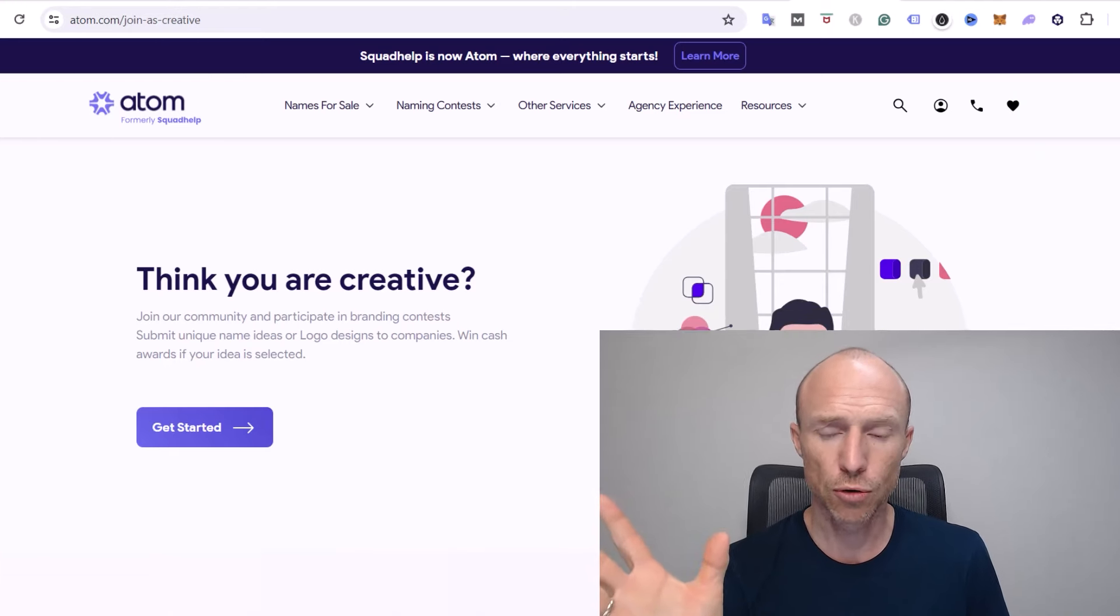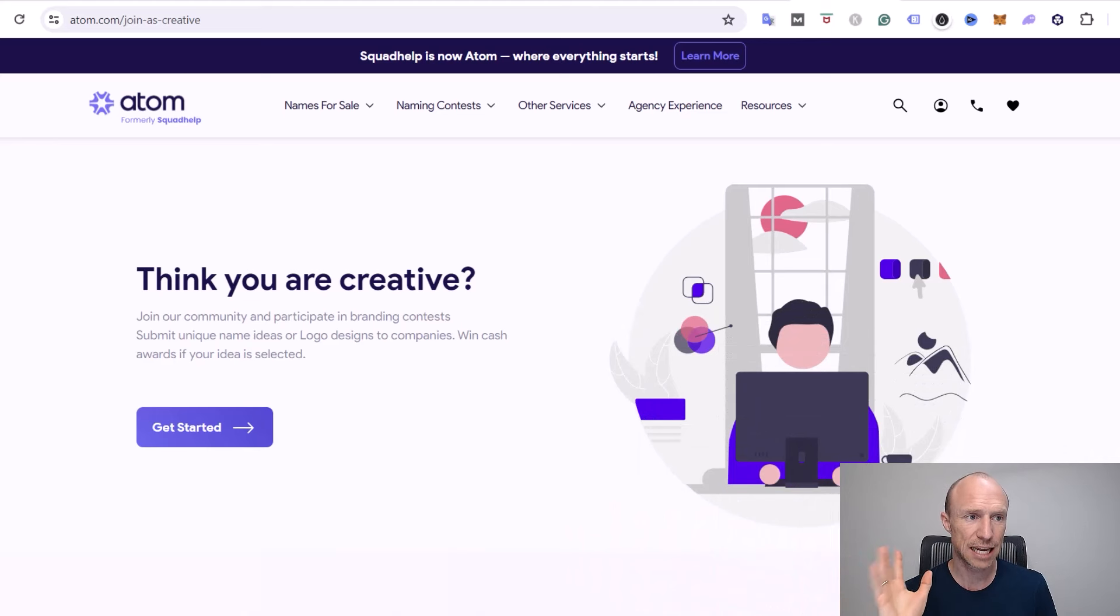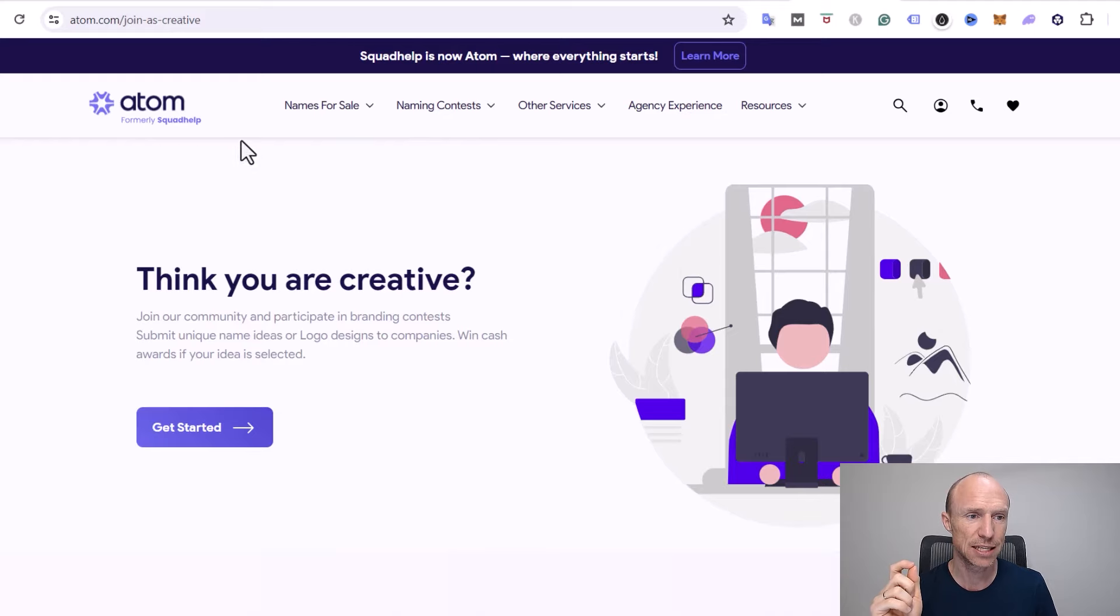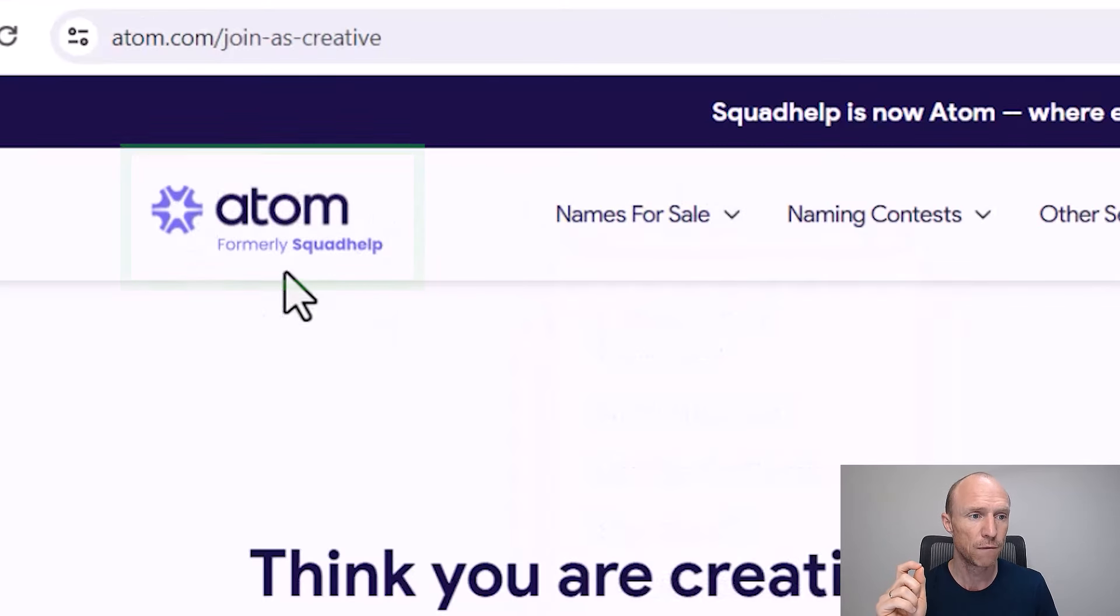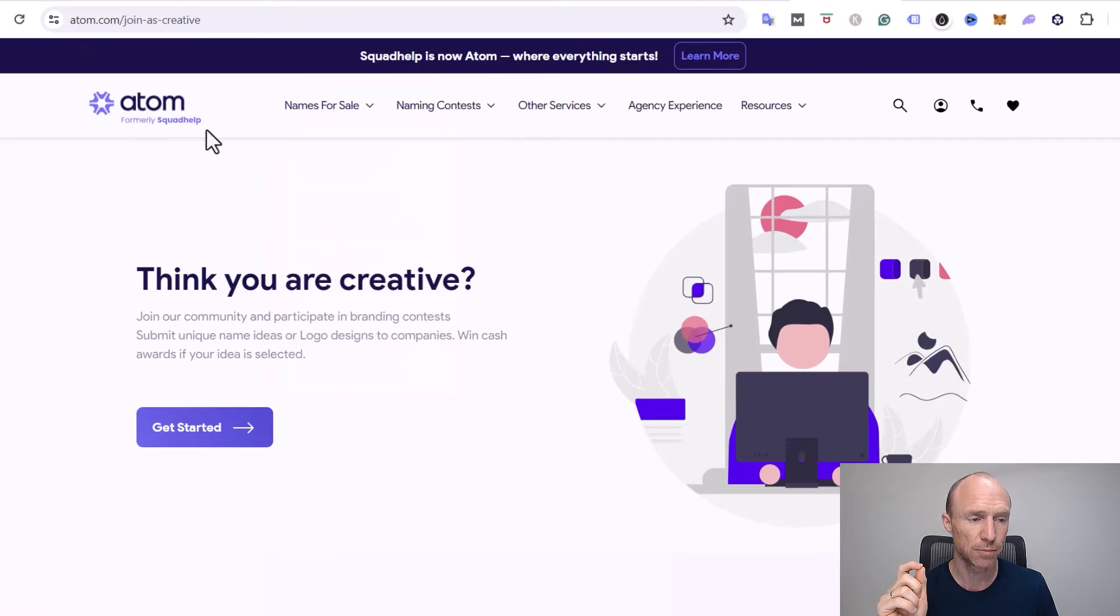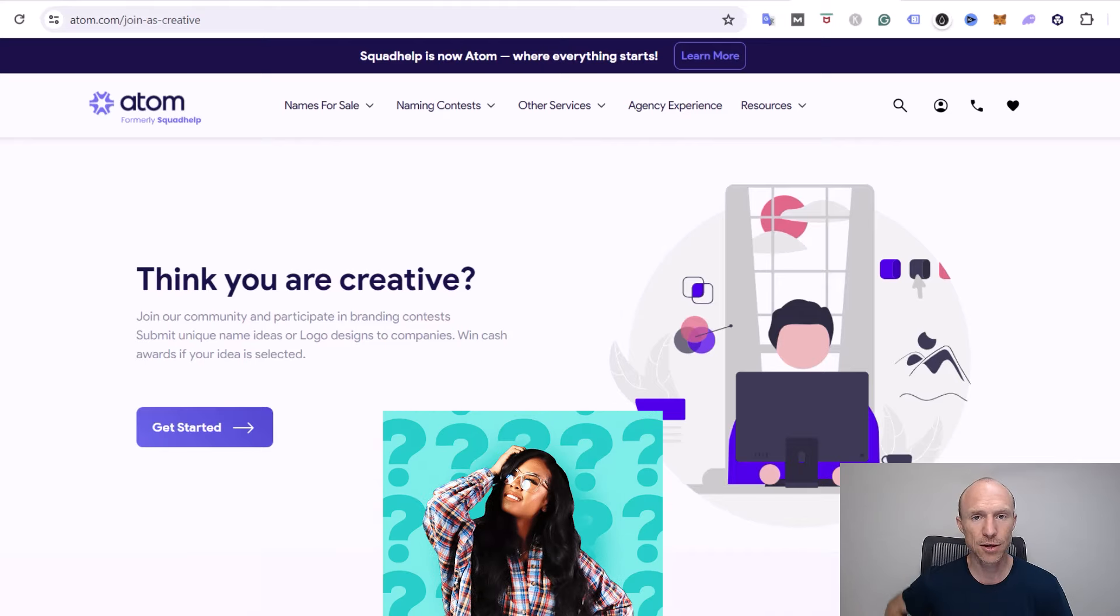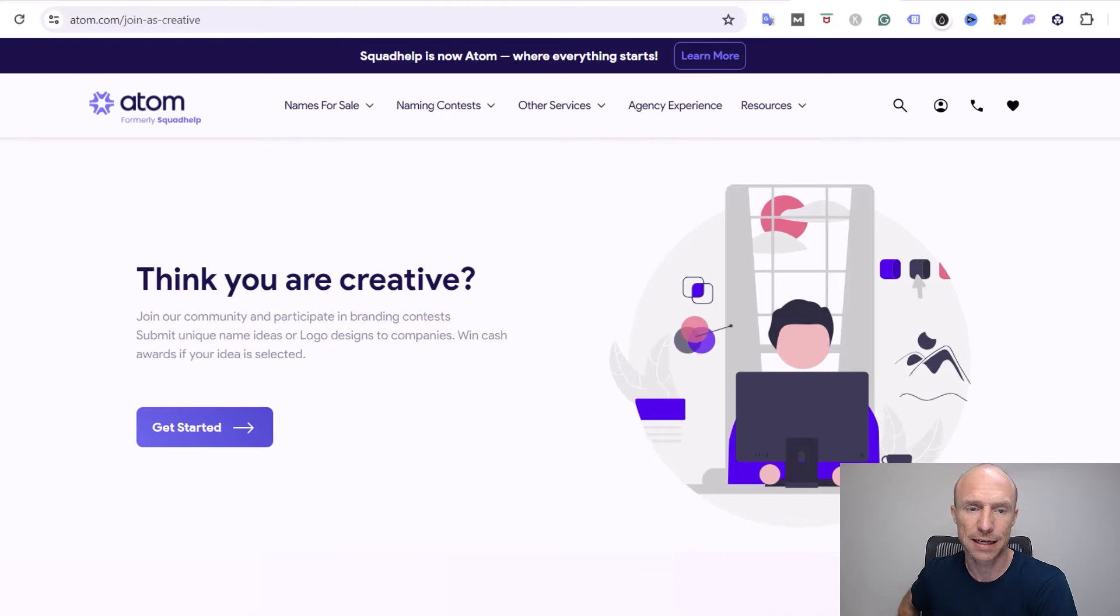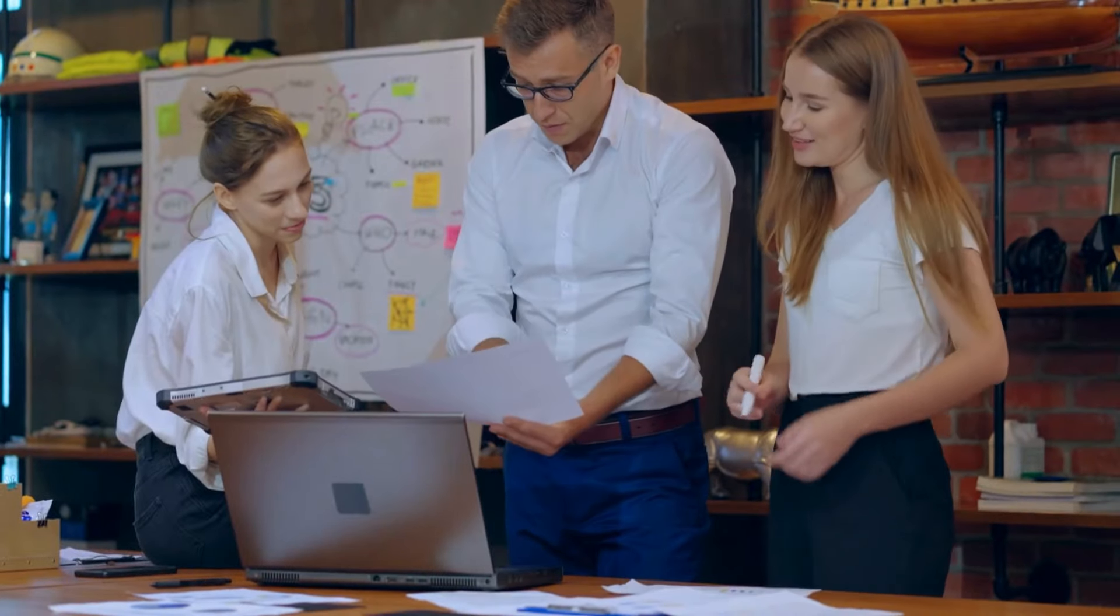Before I go over how you can earn, let's just clarify the name because it is actually a platform I have talked about before but there has been some changes. You can see they say it themselves on the website here: Atom, formerly SquadHelp. So it used to be called SquadHelp and this is confusing a few people like they're saying is it the same and all that. Well it kind of is the same, they've just rebranded.